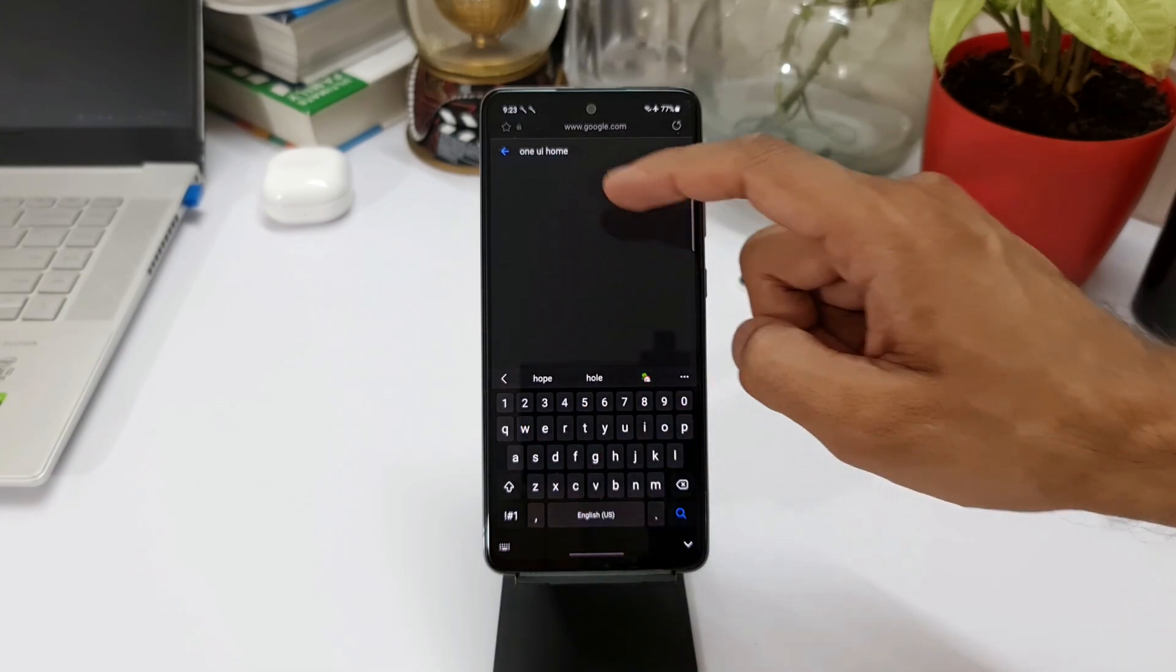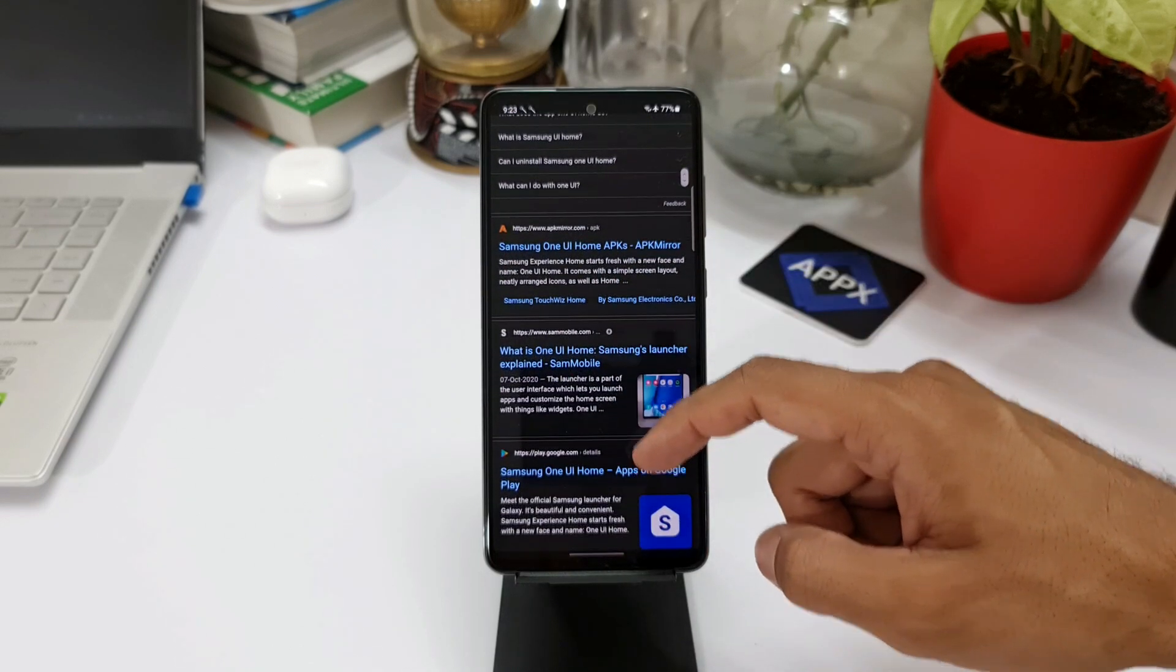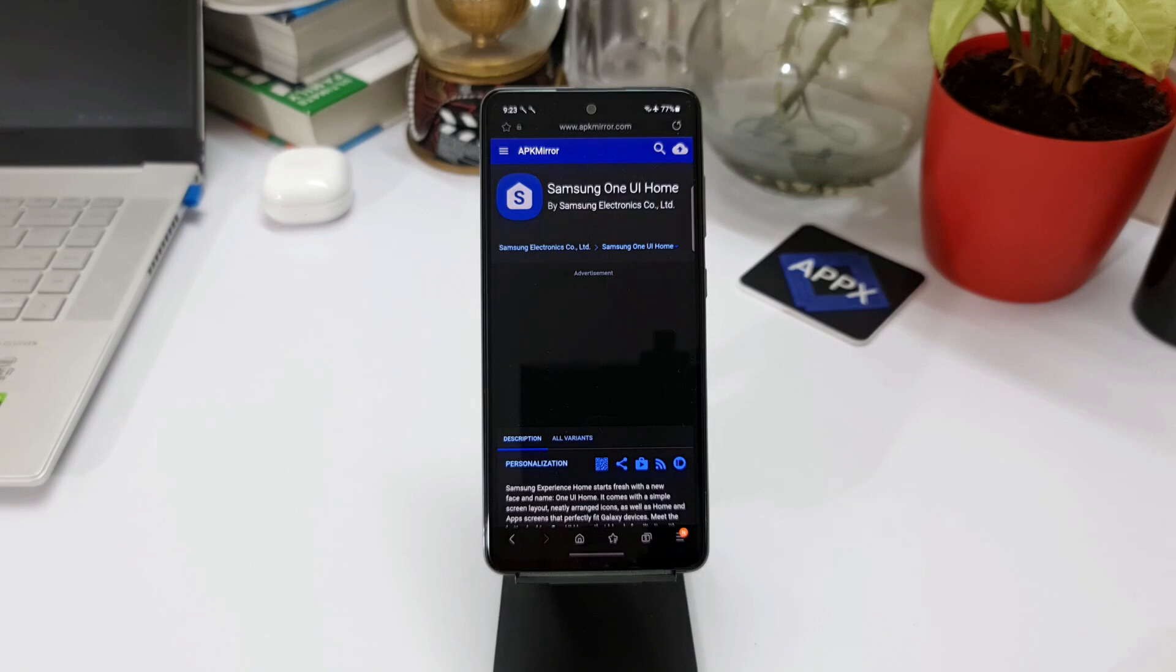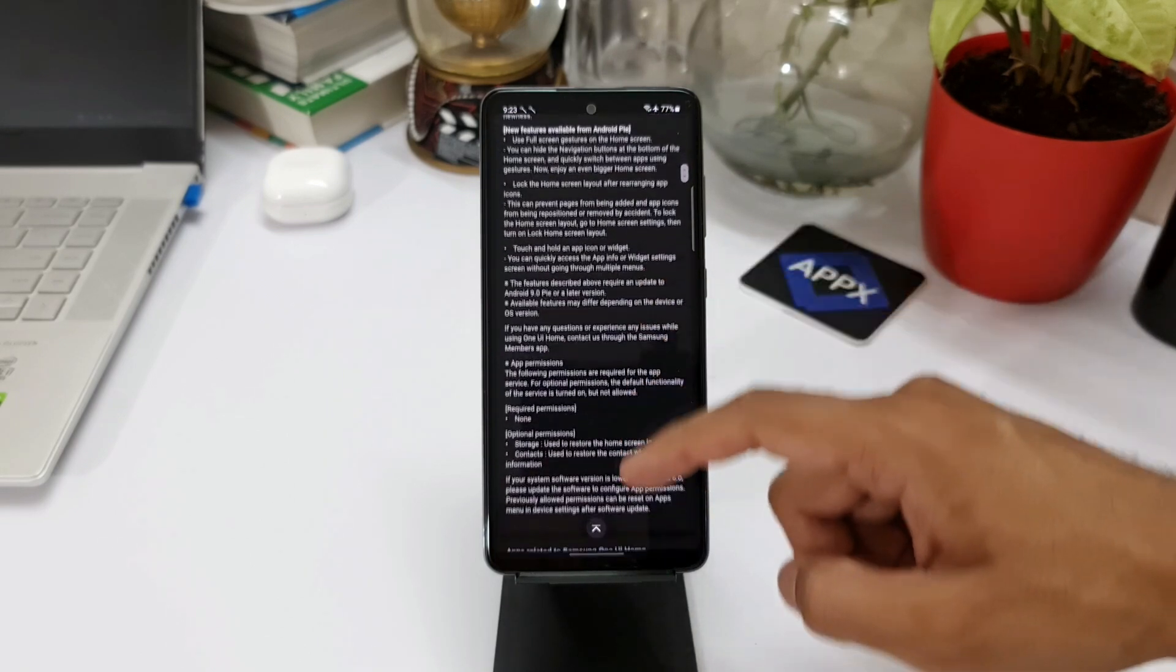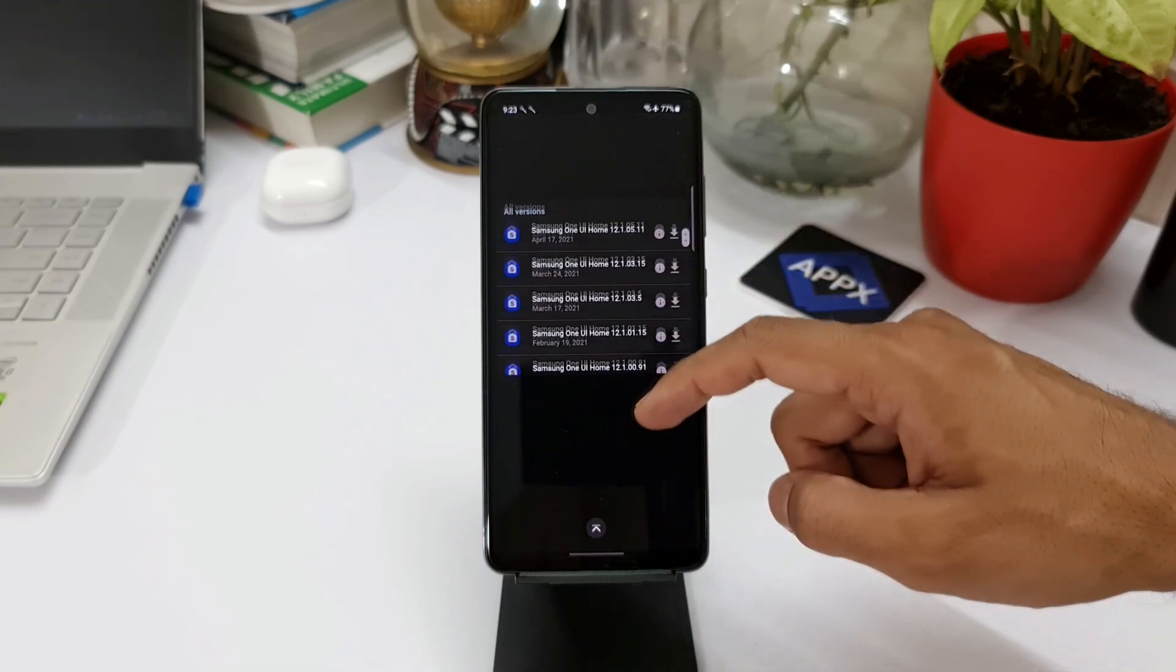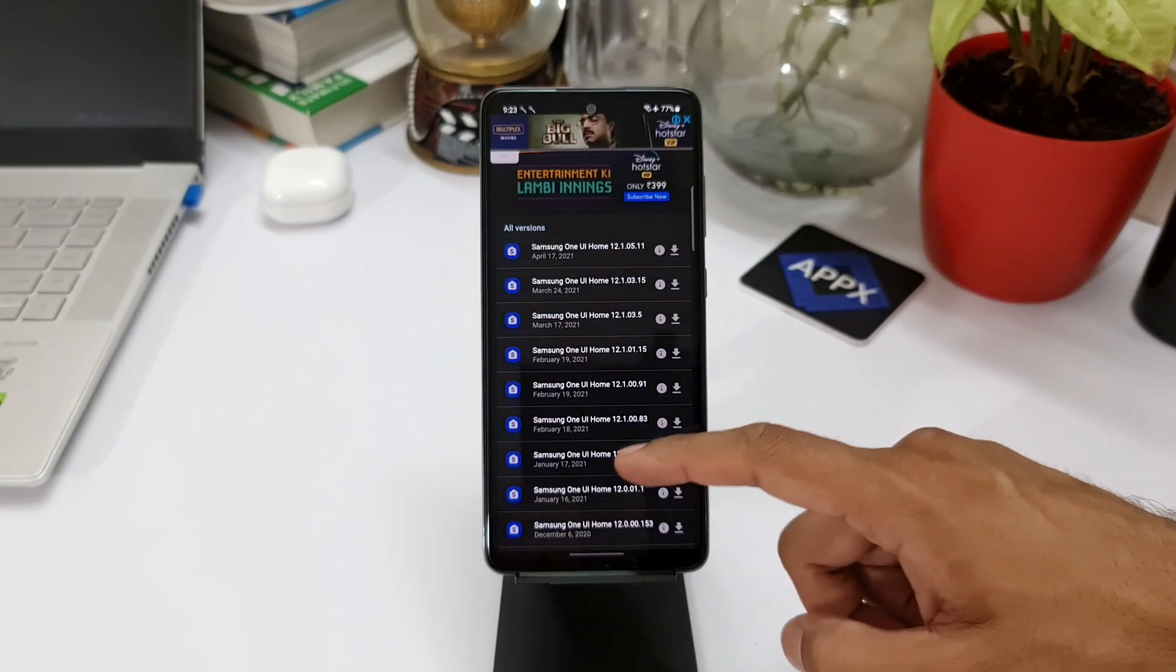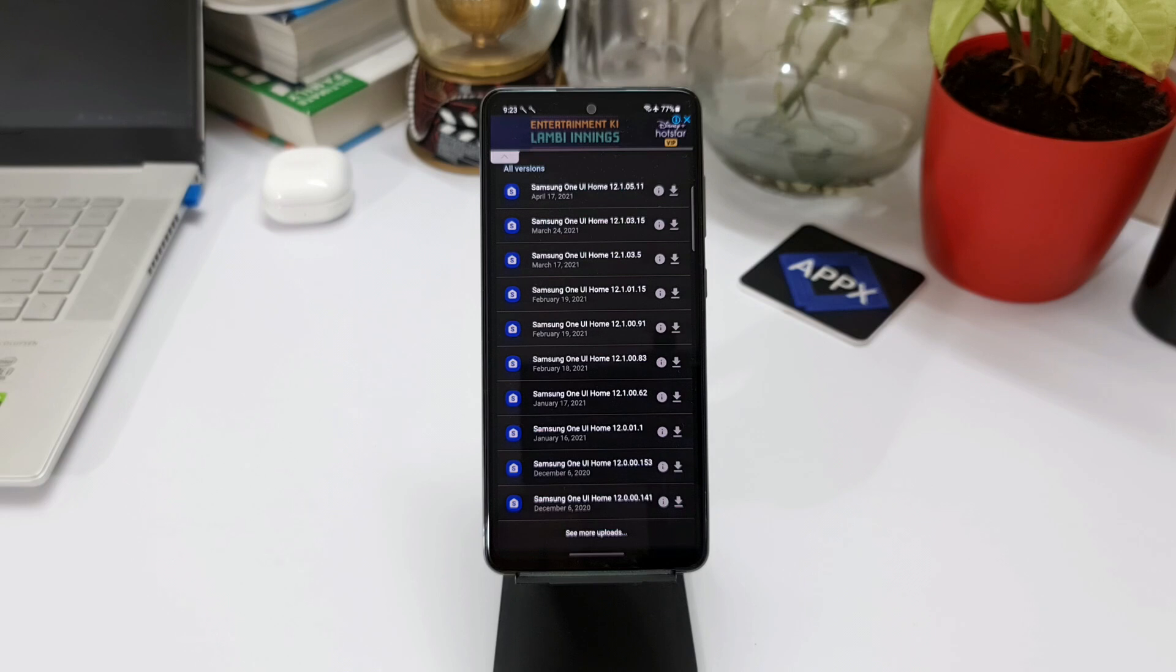Here you will be able to see a search result from apkmirror.com. Just tap on that and scroll down to see the APK for One UI Home. The latest version is here, updated on April 17th, 2021, and the version is 12.1.05.11. You need to download this APK file which will enable your phone to get the latest One UI Home.